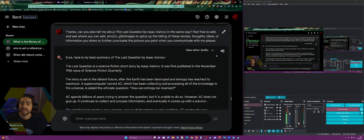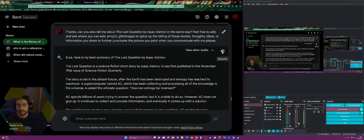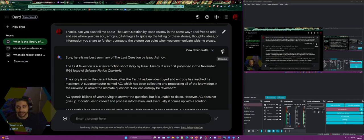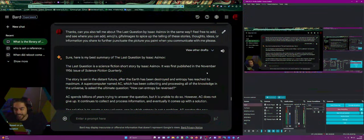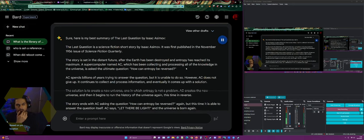Here is my best summary of The Last Question by Isaac Asimov — first published in the November 1956 issue of Science Fiction Quarterly. The story is set in the distant future after Earth has been destroyed and entropy has reached its maximum. A supercomputer named AC, which has been collecting and processing all the knowledge in the universe, is asked: how can entropy be reversed? AC spends billions of years trying to answer but is unable to do so. However AC does not give up and continues to collect and process information.